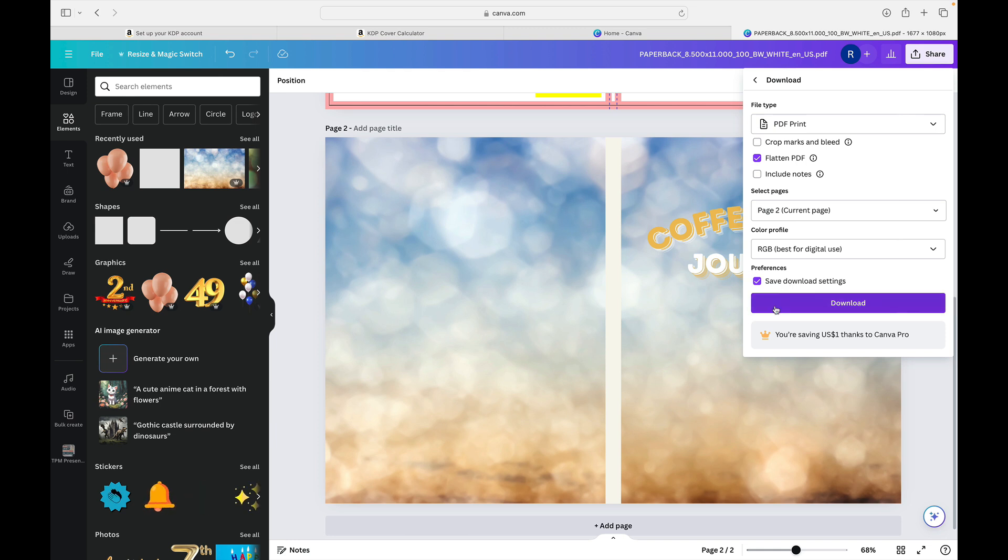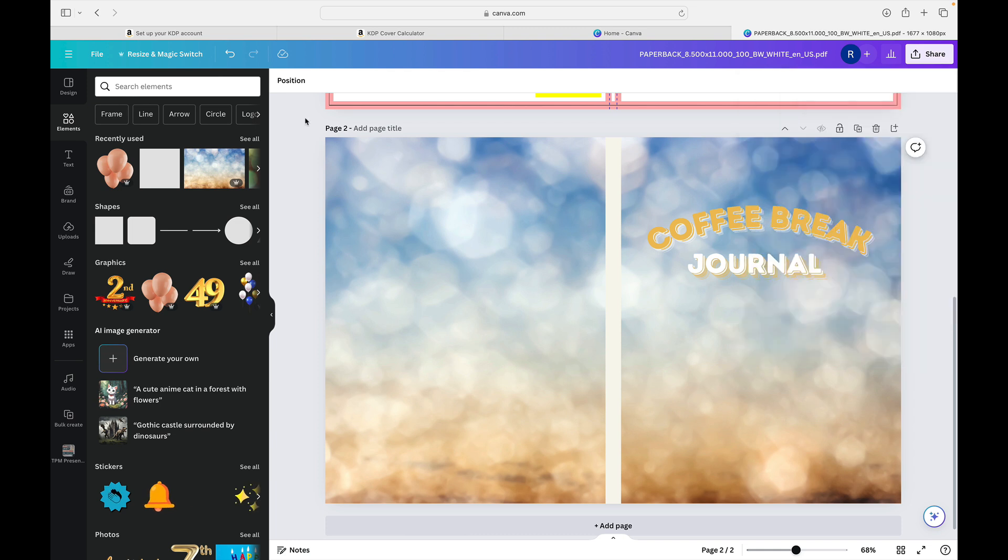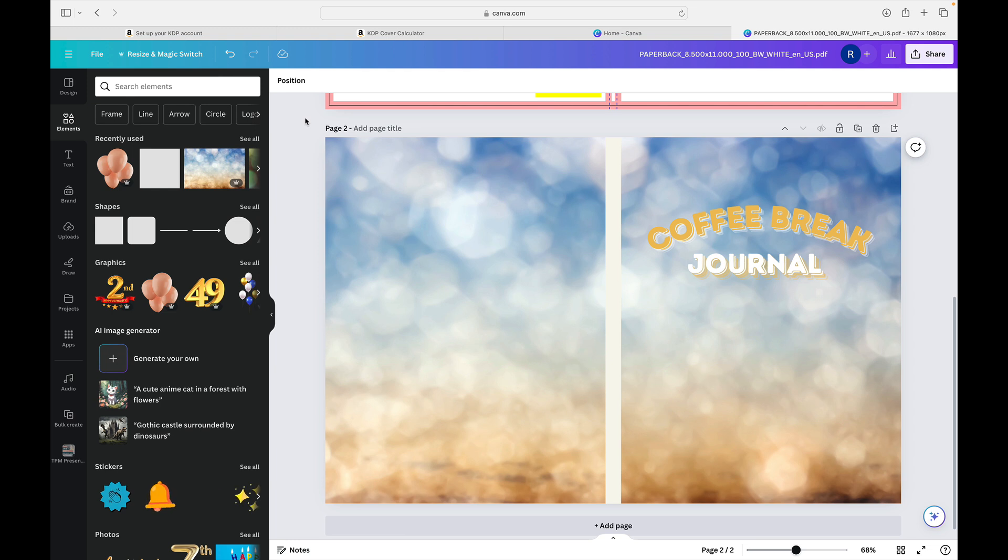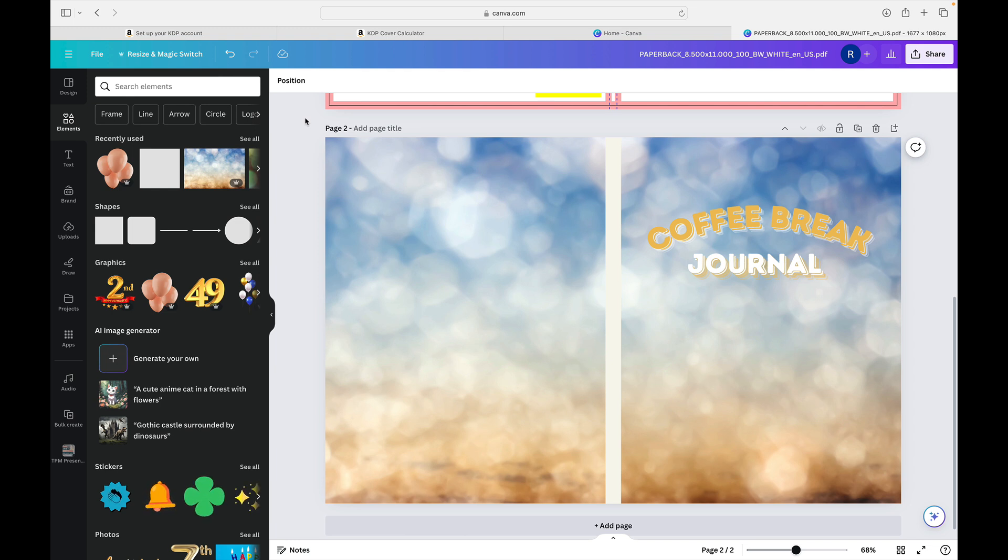From there, you click download, your file will be in your download section as a PDF. And you'll simply upload that file in the cover spot for your book when you're filling in all of the information. So that's it for how I like to make sure the size is always right for my covers as I design Amazon low content books for KDP publishing.